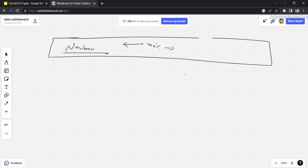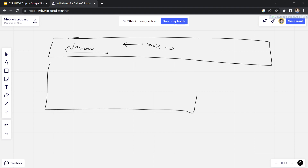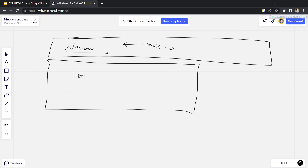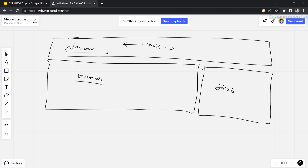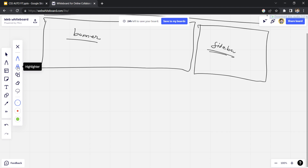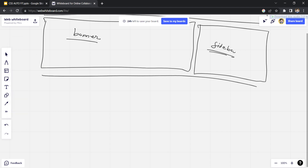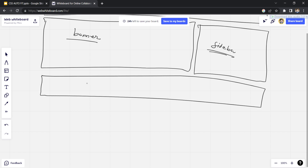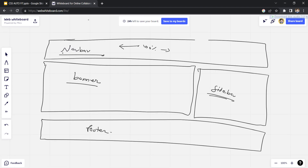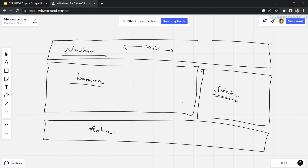So this is my navbar — it will cover my entire width, 100% width. Below the navbar, on the left side I want something like a hero section, a banner type thing. On the right side I want something called a sidebar. And below the banner, I want a footer, which will again cover the entire width.